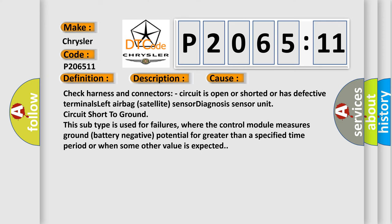This subtype is used for failures where the control module measures ground battery negative potential for greater than a specified time period or when some other value is expected.